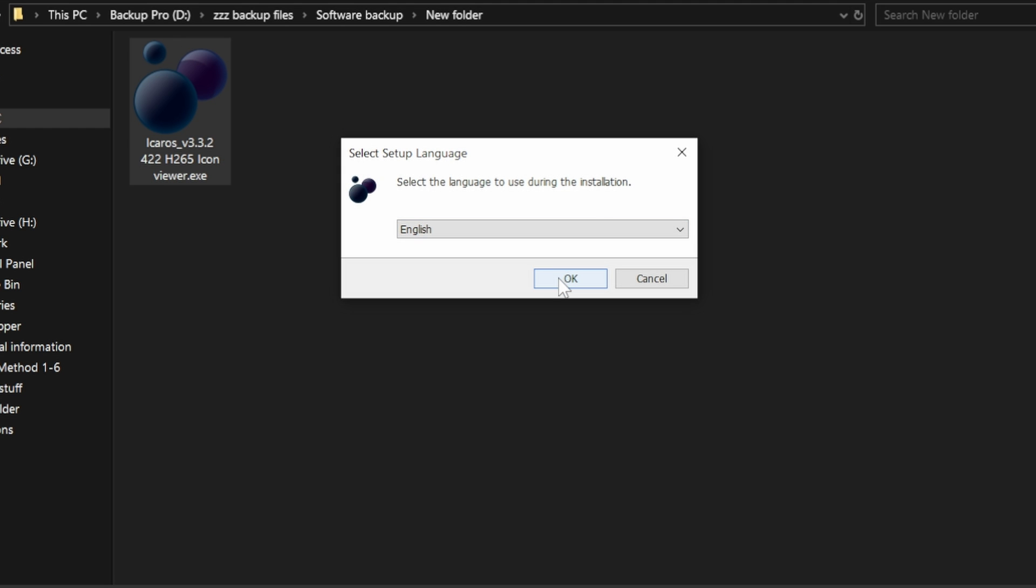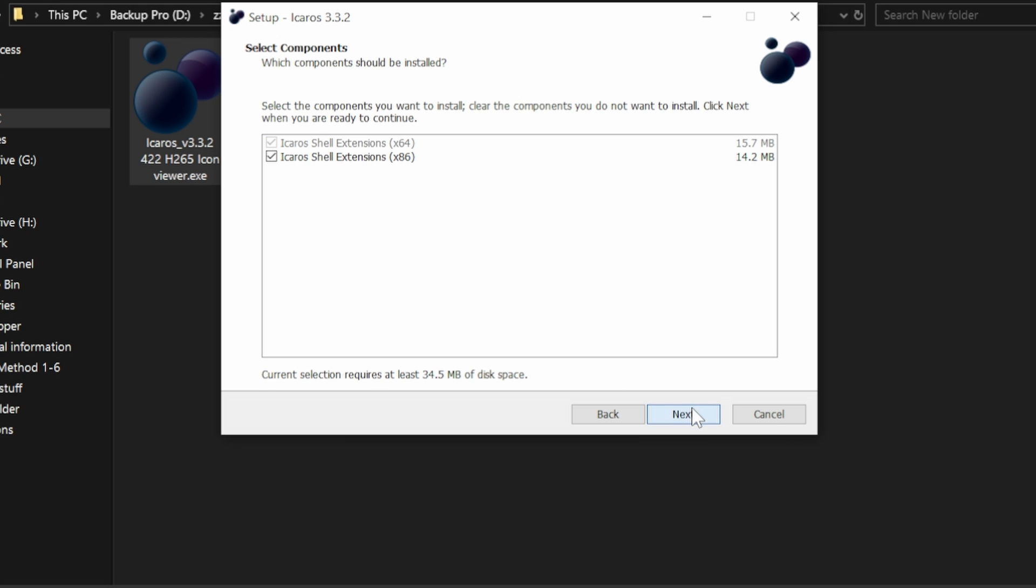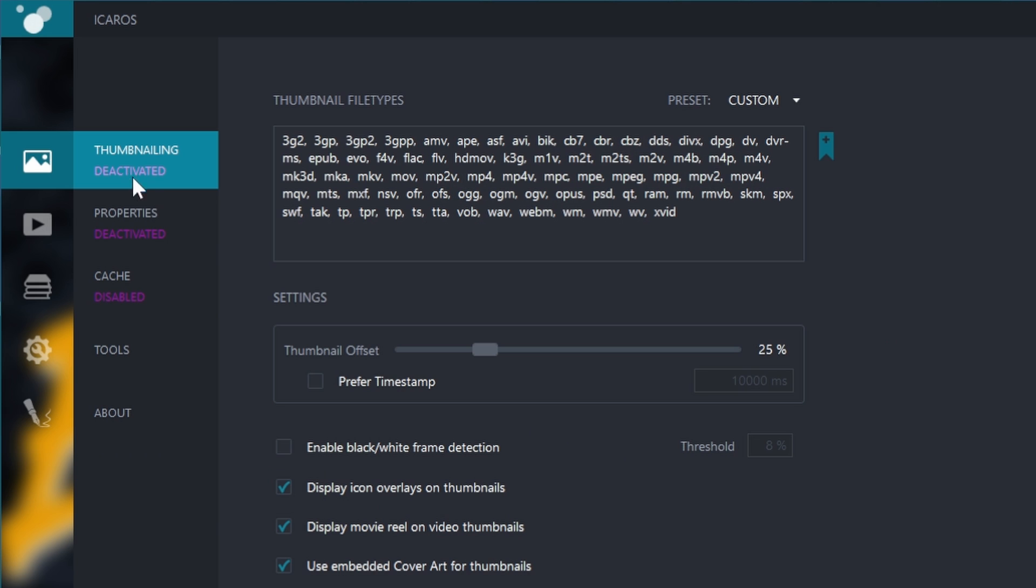Choose your language. Click OK. Click accept and next and follow the instructions. Activate Thumbnailing.